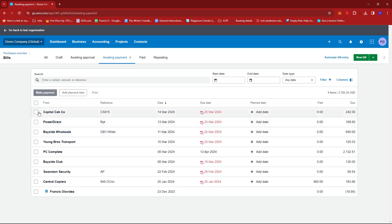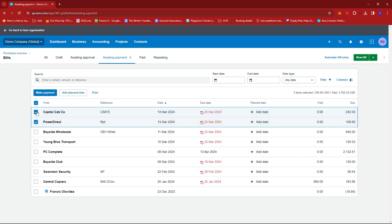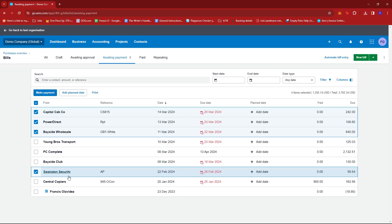And then we're just going to select the batch of payments we wish to settle. So we're going to go ahead and do that right now. For example, we'll take Capital Cab Co, Power Direct, Bayside Wholesale, and maybe Swanston Security right there.